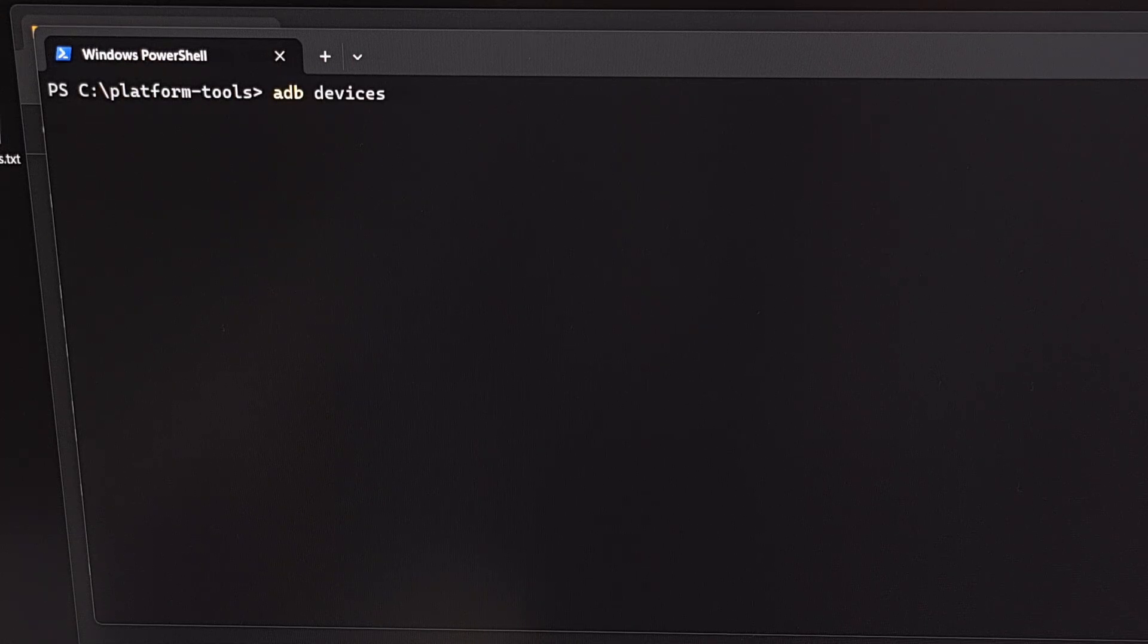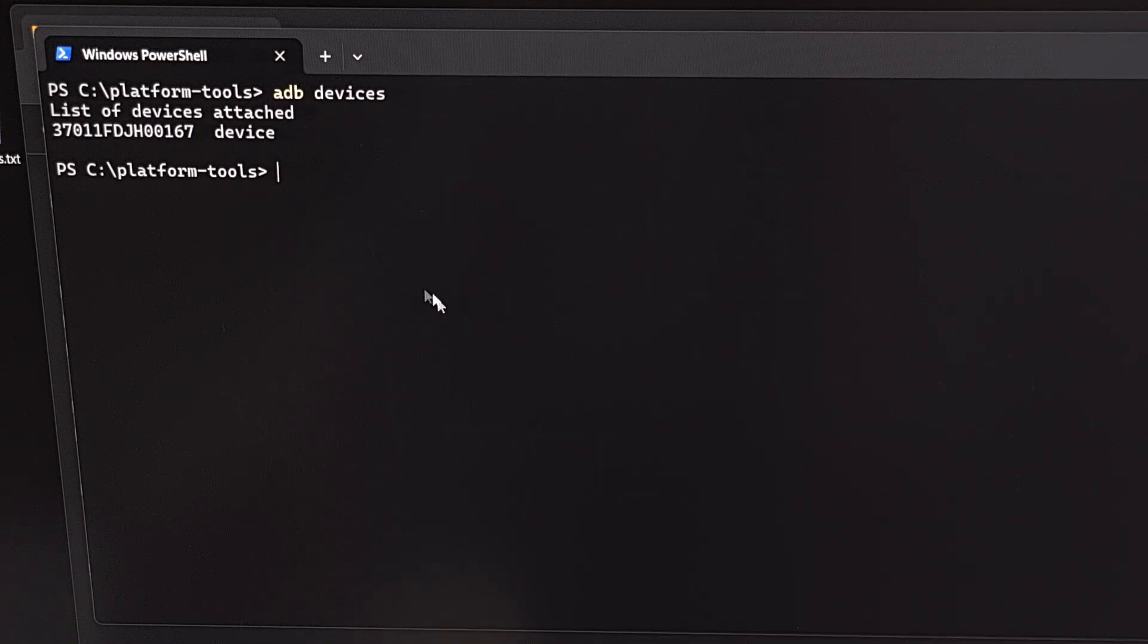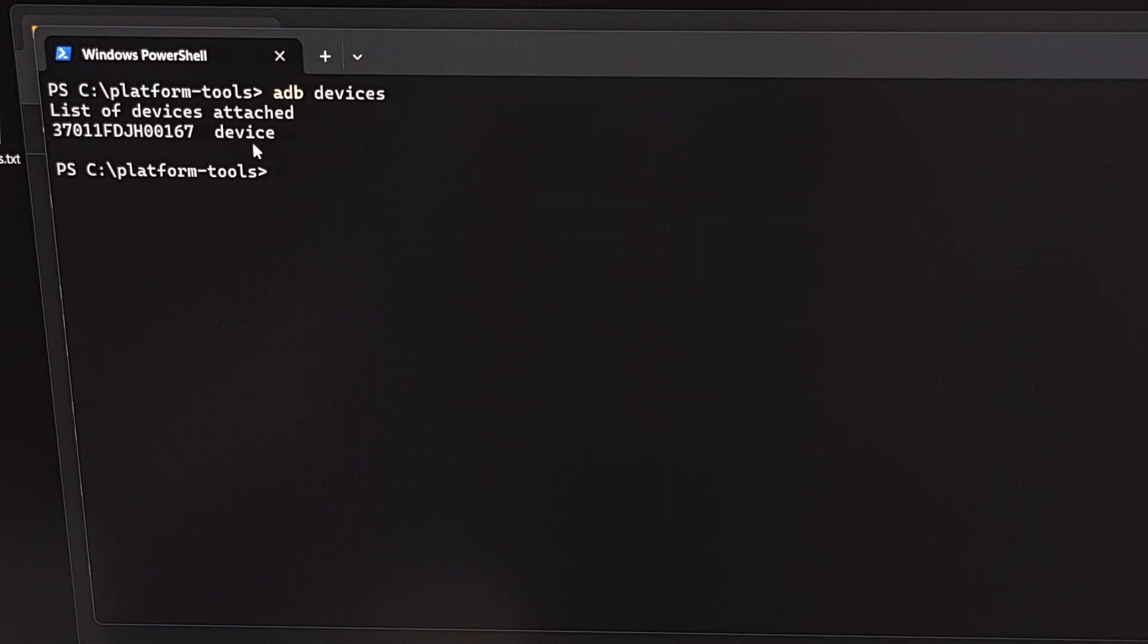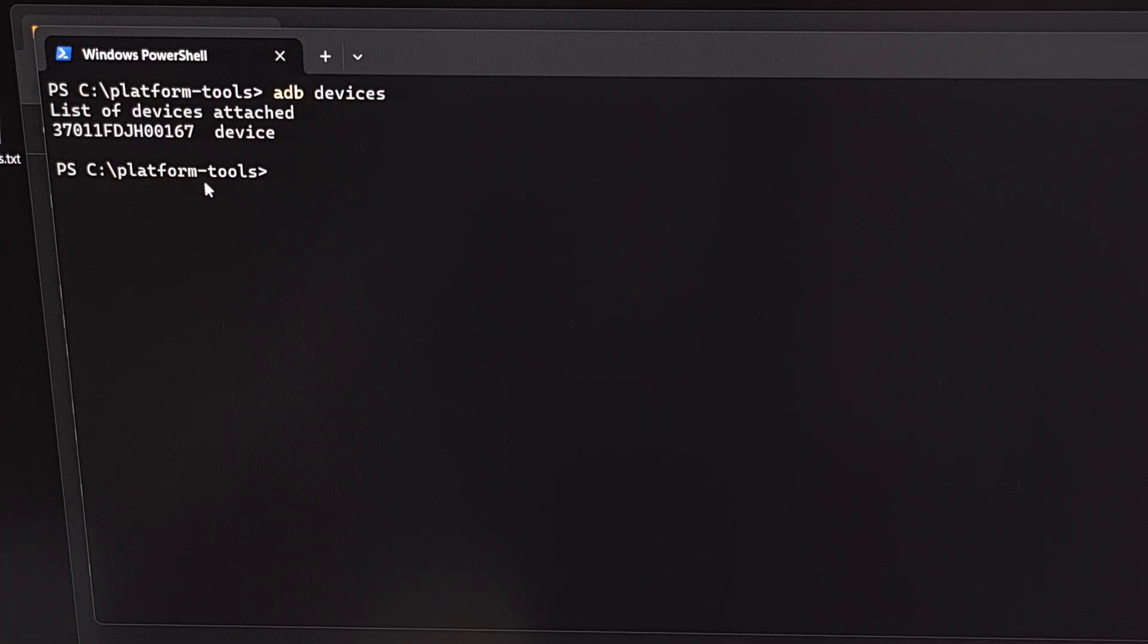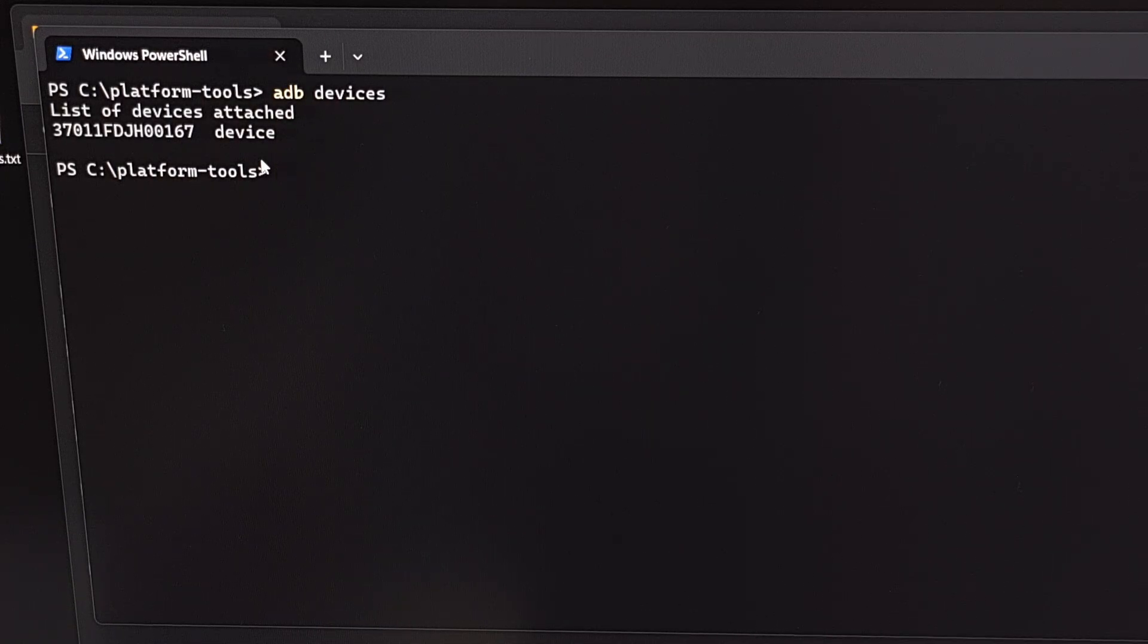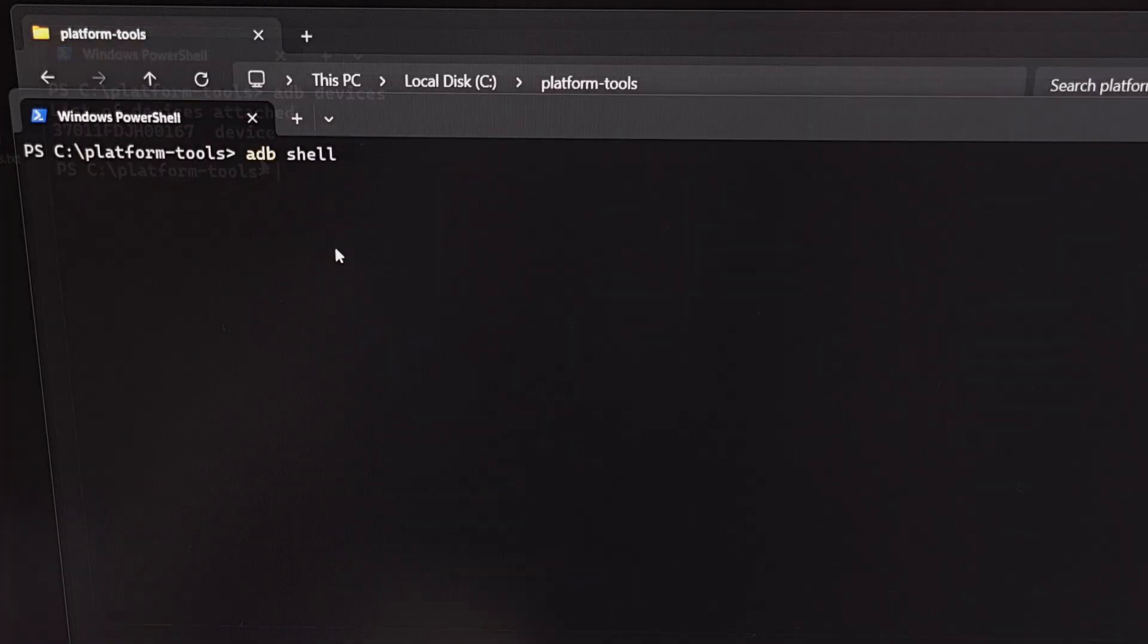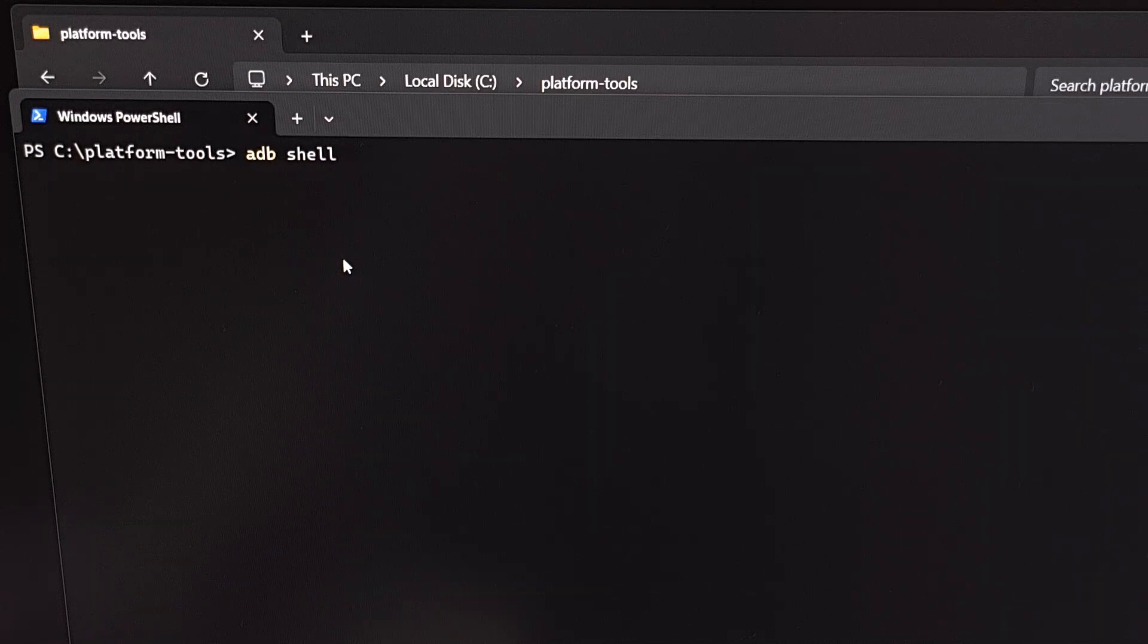It's always a good idea to do the ADB devices command to make sure that you have a successful connection to your device. We're going to want to make sure that we have our serial number here next to the device word. If this is the first time you're actually doing this on your computer, you may end up getting a USB debugging mode prompt on your phone since the ADB server is now running on the computer. And again, our phone is connected with a USB cable. If you see that prompt on your phone, be sure to check on the always allow box and then allow this connection.